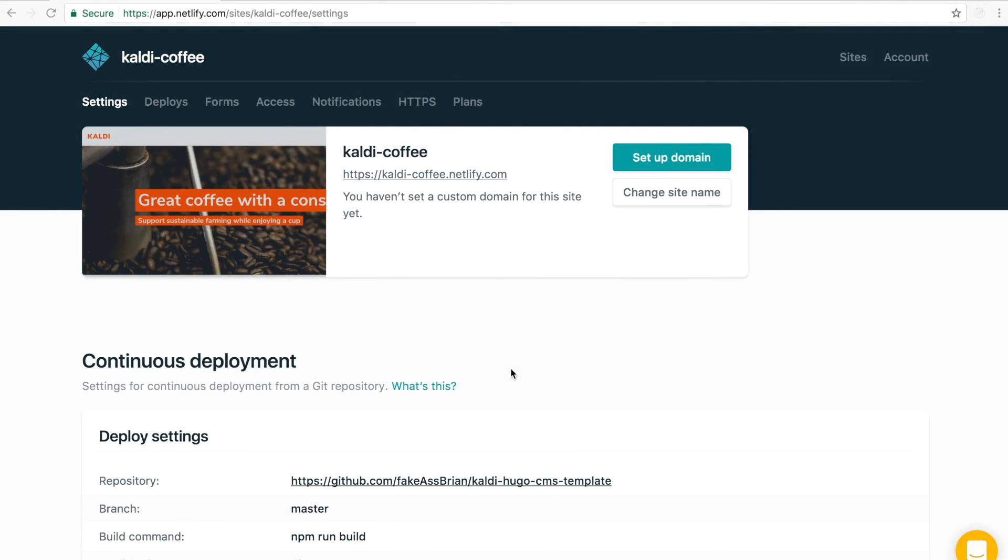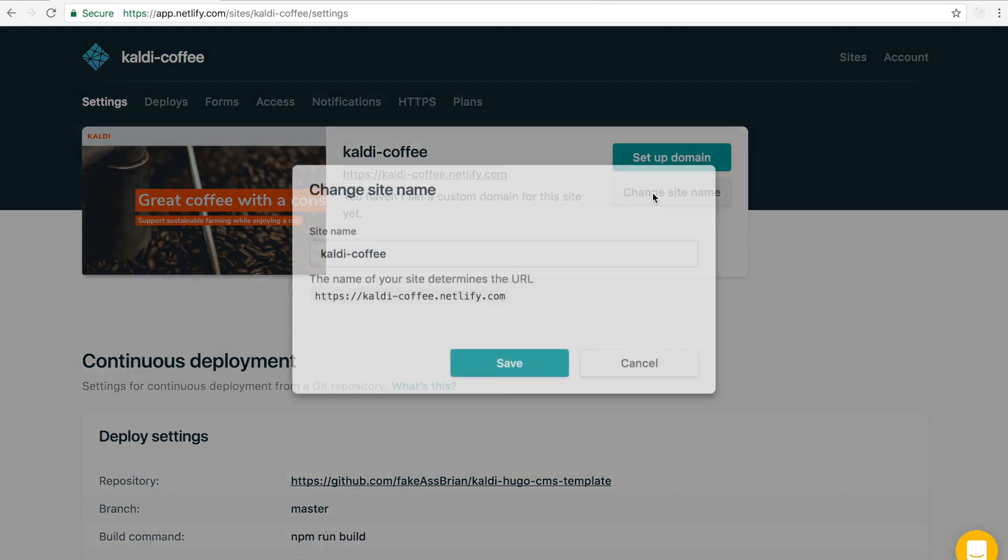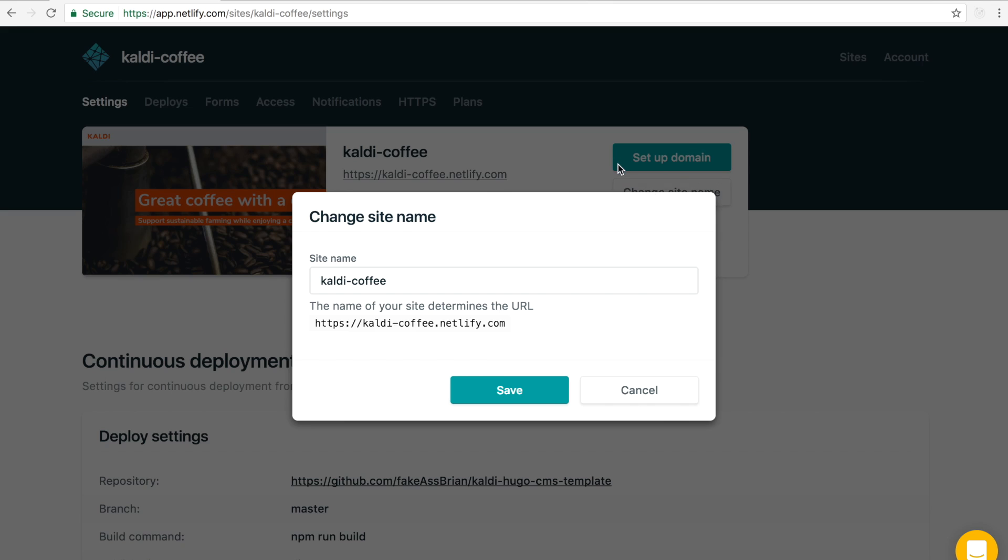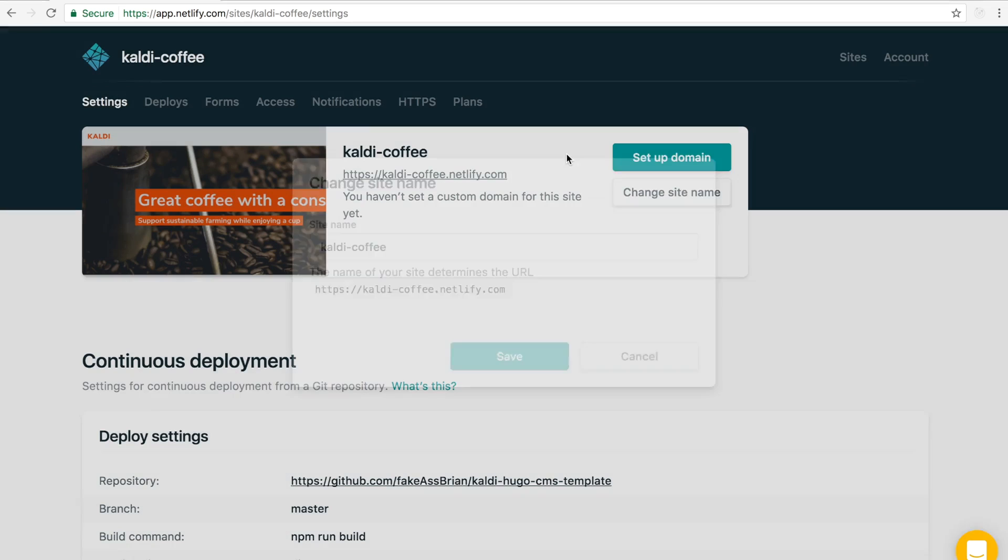So once your site's deployed to Netlify, you'll probably notice that you have a unique Netlify.com URL. Here you can actually change that to something different, which I've already done, but I want to get rid of that Netlify.com.